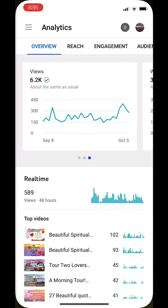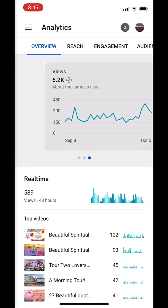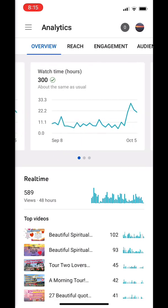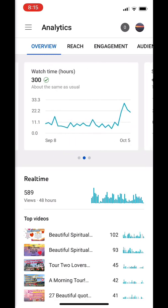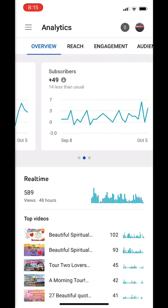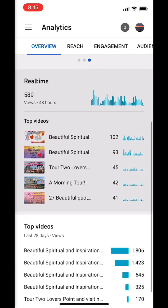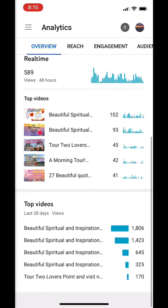We're in YouTube Studio and you can view your analytics. You can see the views, watch time, subscribers, and your top videos here. The real-time views in the last 48 hours is 589.